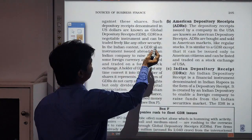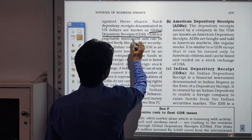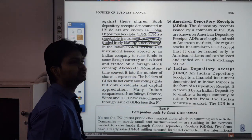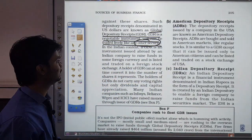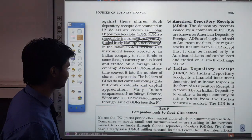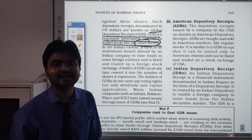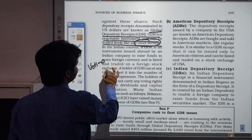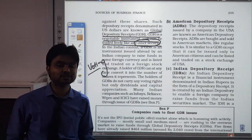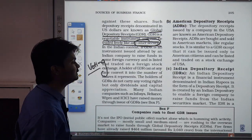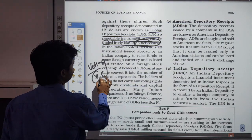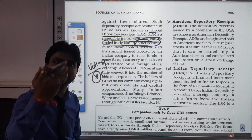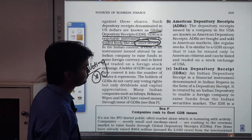GDR is a negotiable instrument and can be traded freely like any other security. One important point about GDRs and ADRs is that since shares are not actually issued — only receipts are issued — holders of GDRs and ADRs do not have voting rights.